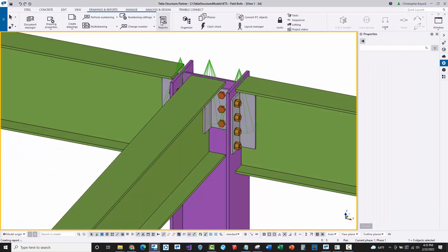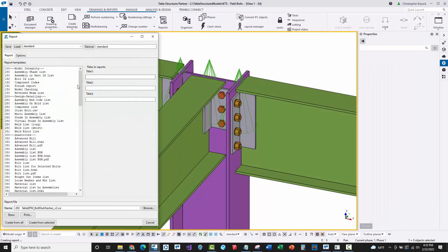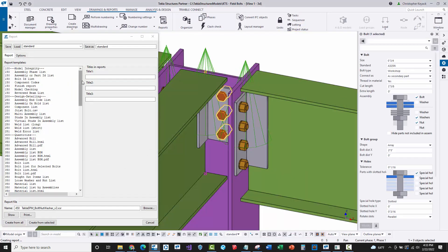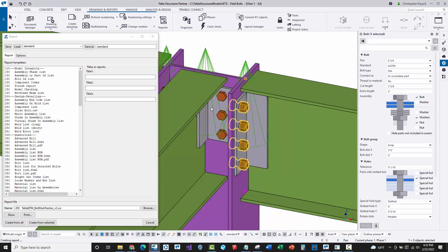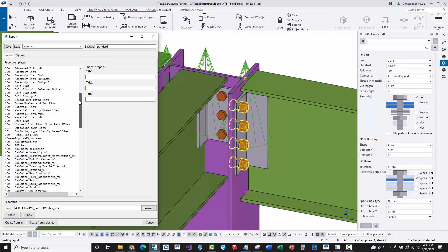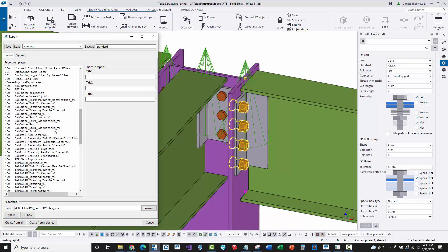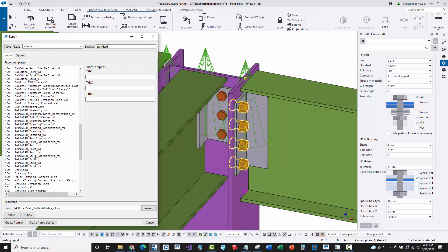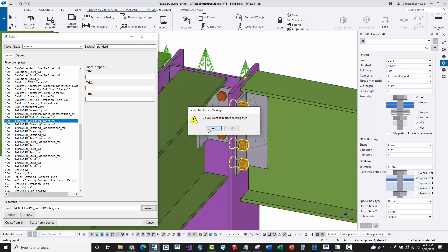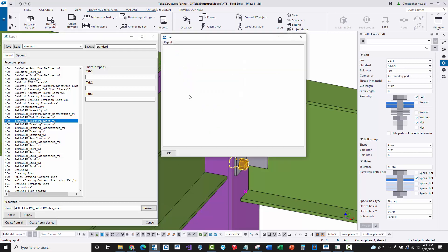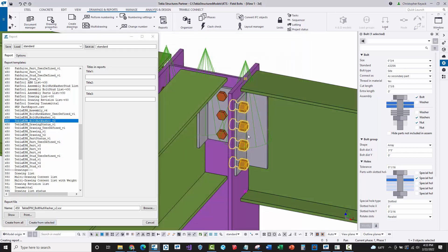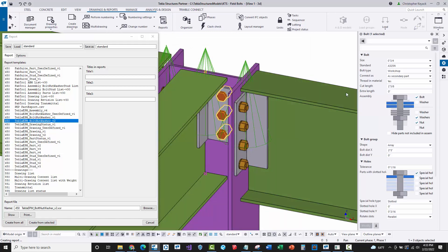When we go back into the report style box, if we select on a bolt here in the model, I'm going to pick on a field bolt first. I'll go to the Tekla EPM bolt nut washer version two, select on that and say run that, and nothing gets output. Because when we look at the properties of this bolt, it's a site bolt.